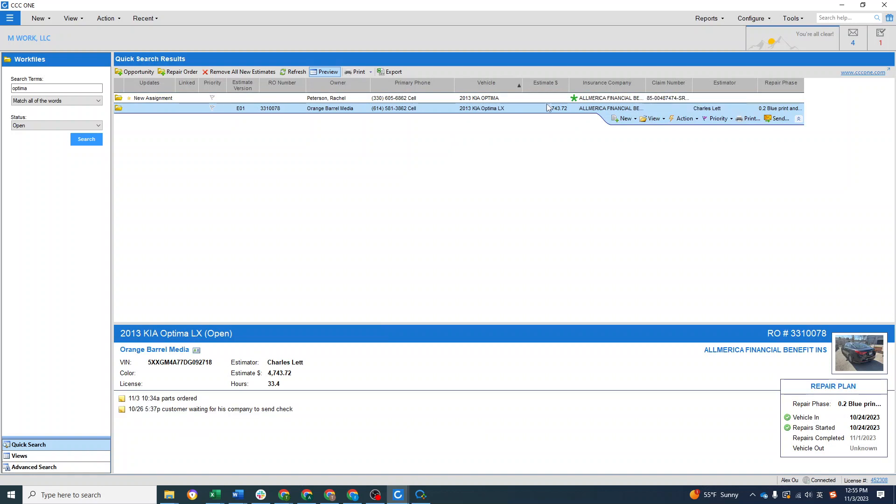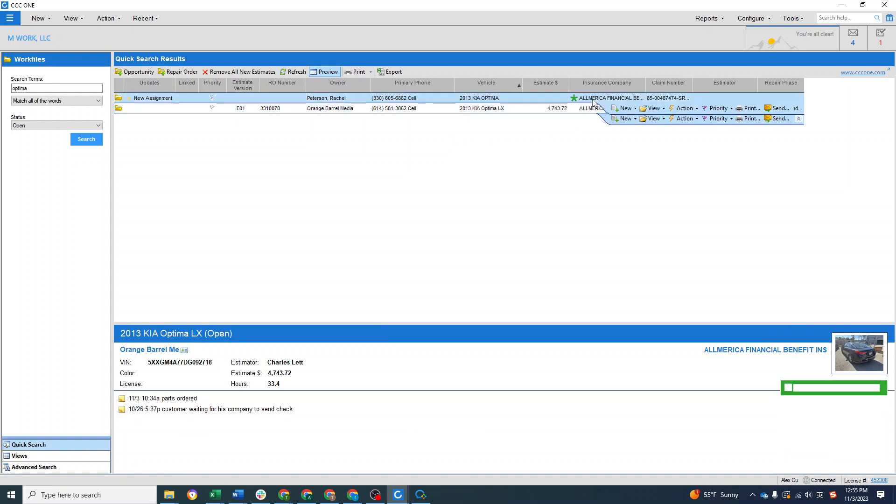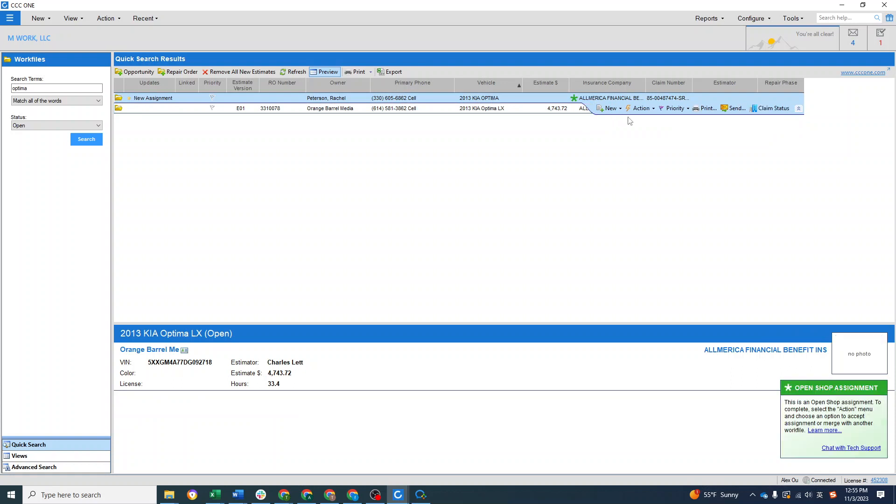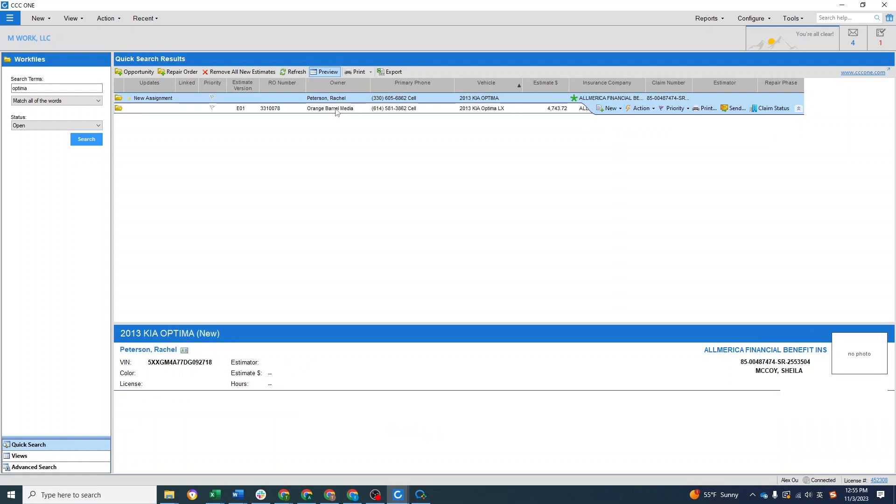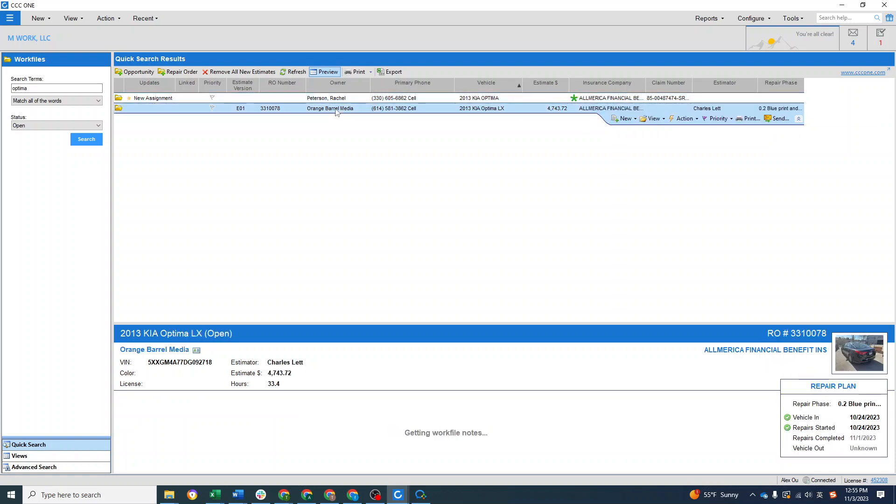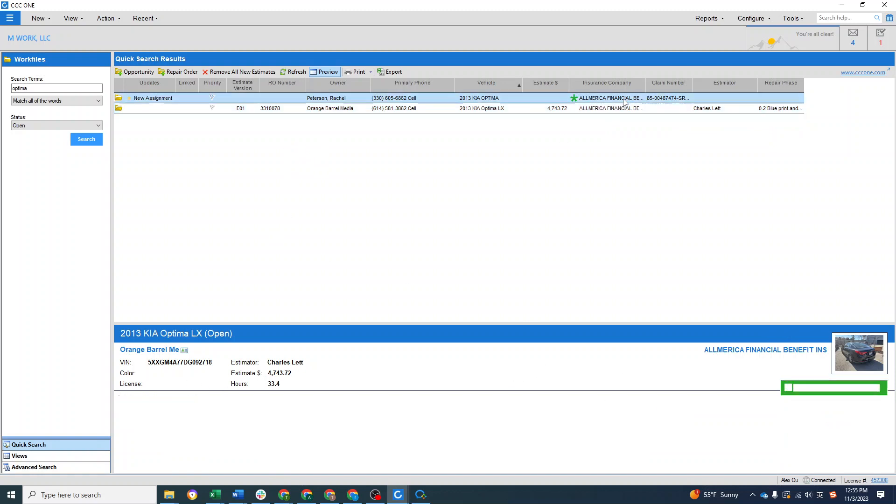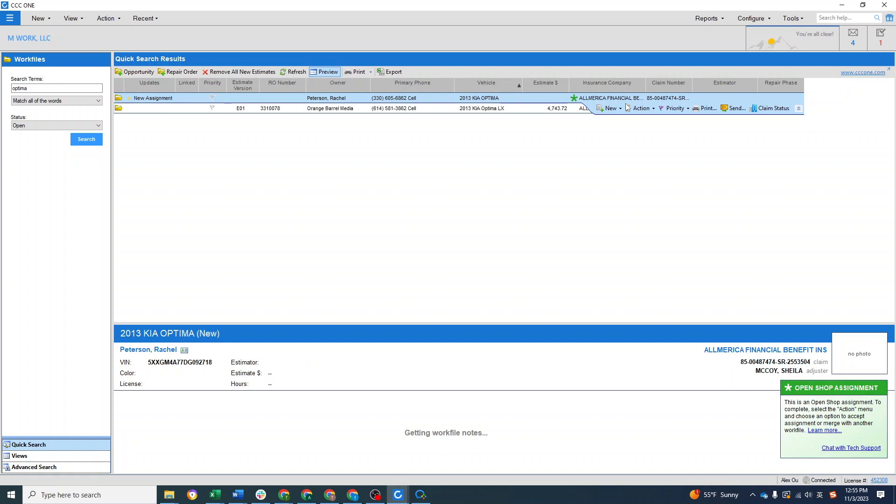Now you can see the insurance company name matches and actually here you can see the first and last name is matched, but it's just showing the company name. Let's try the merger again.